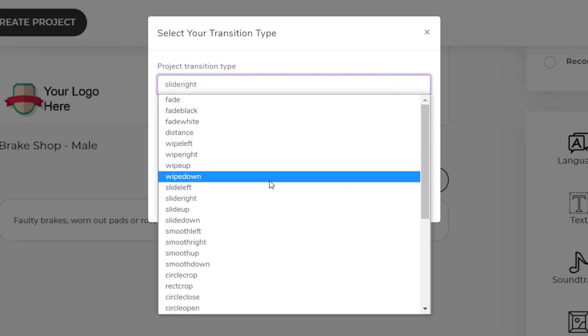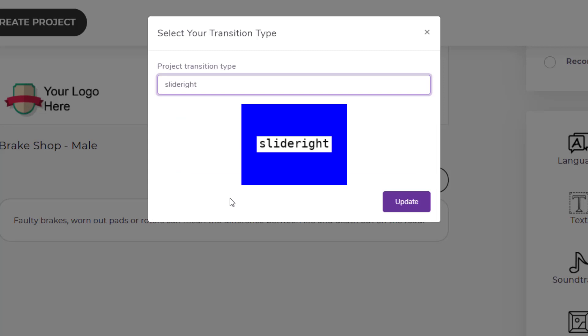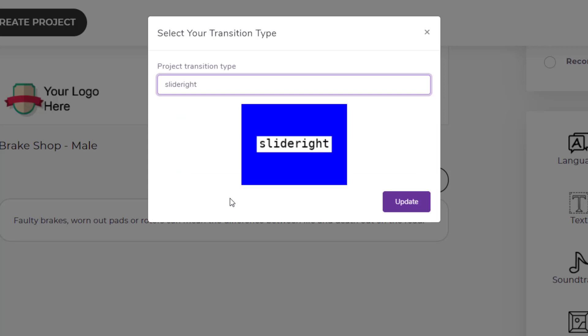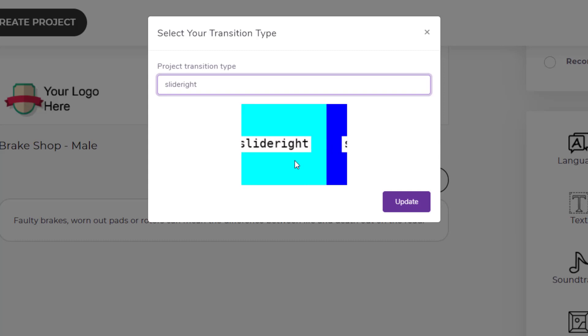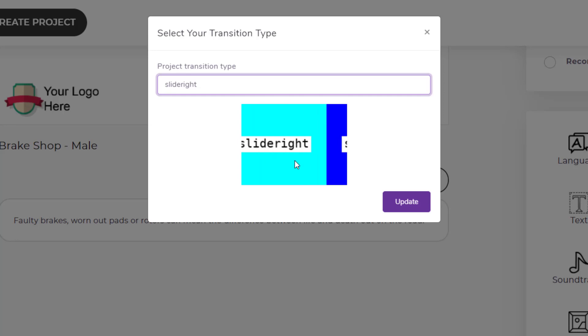Let's choose "Slide Right" and then you will be able to see the preview of how the transition looks. The dark blue is your current slide and the light green is your next slide. You can see how it will move from your current slide to the next slide.